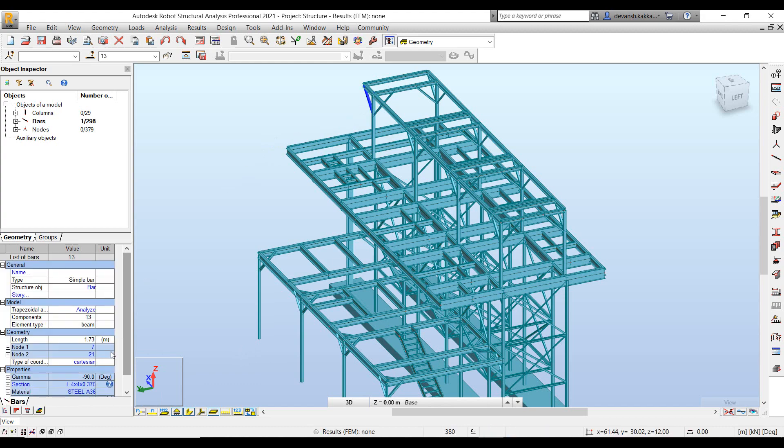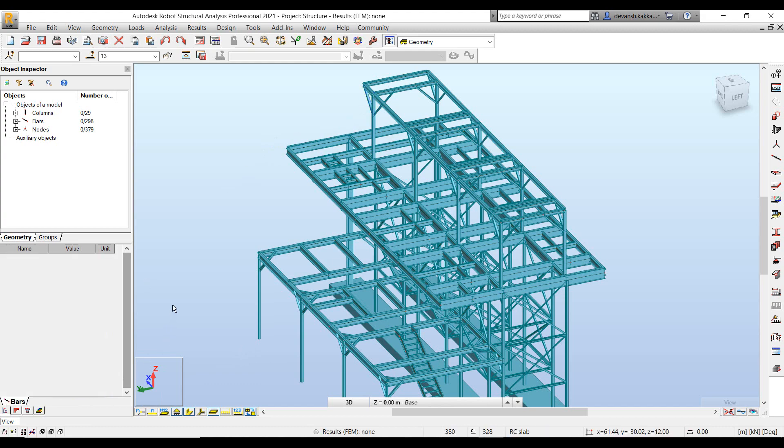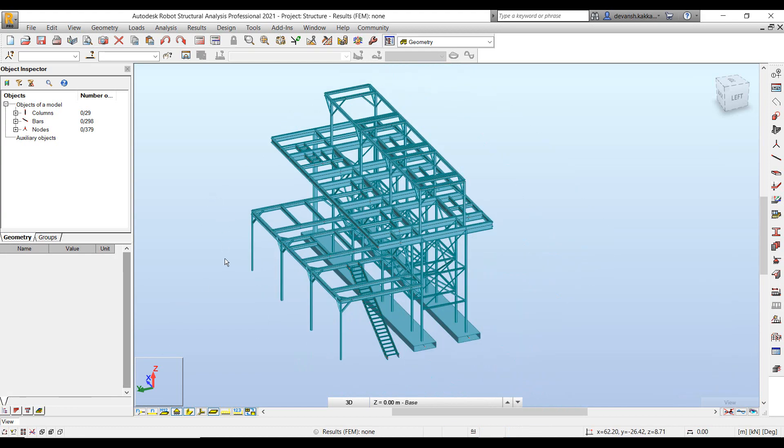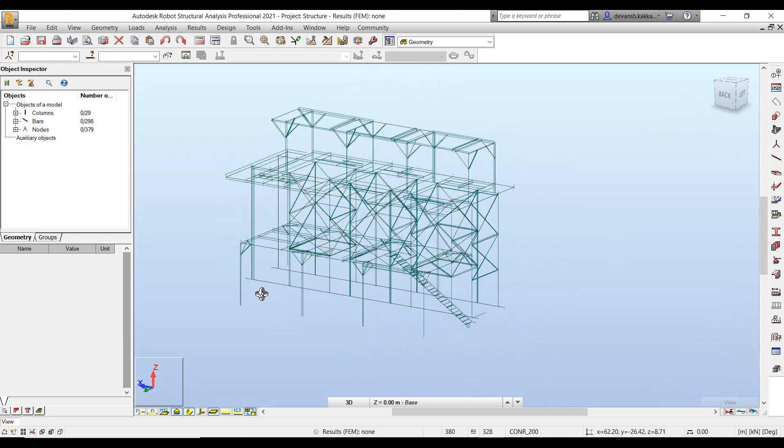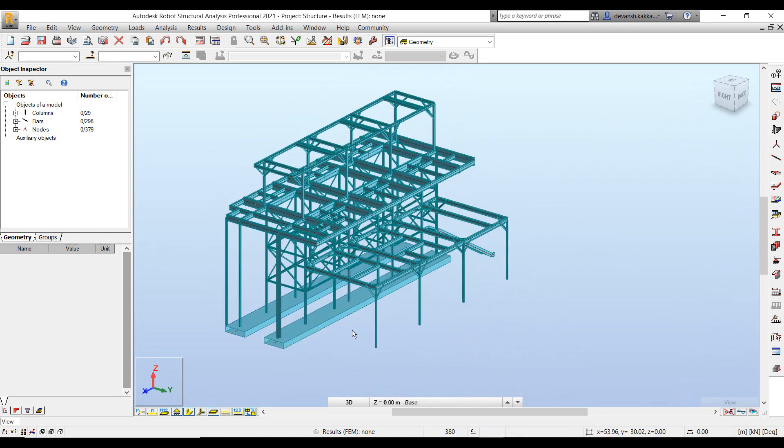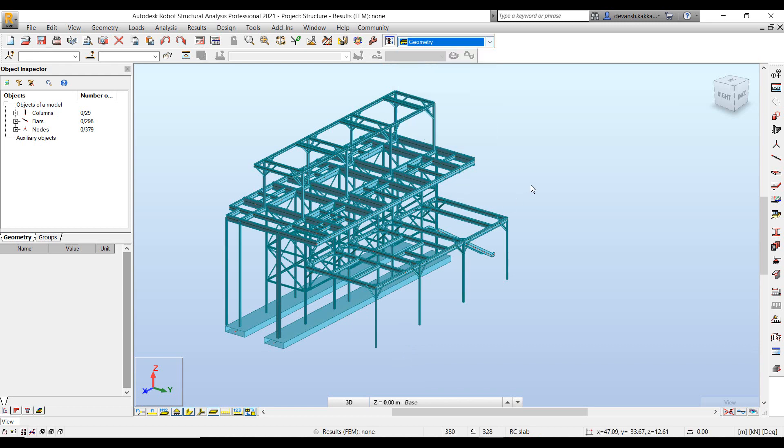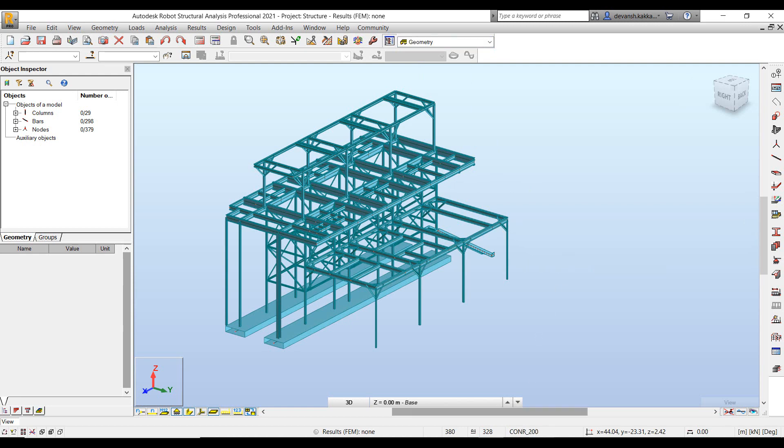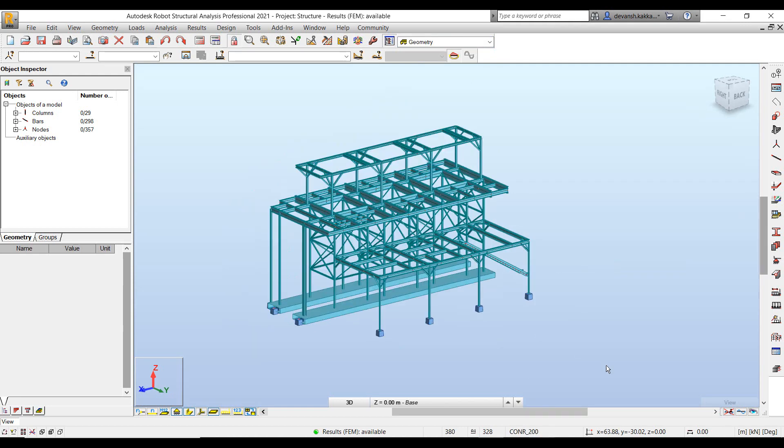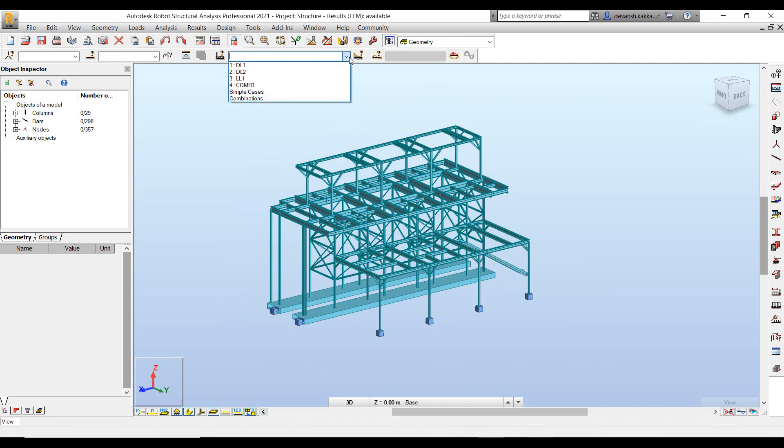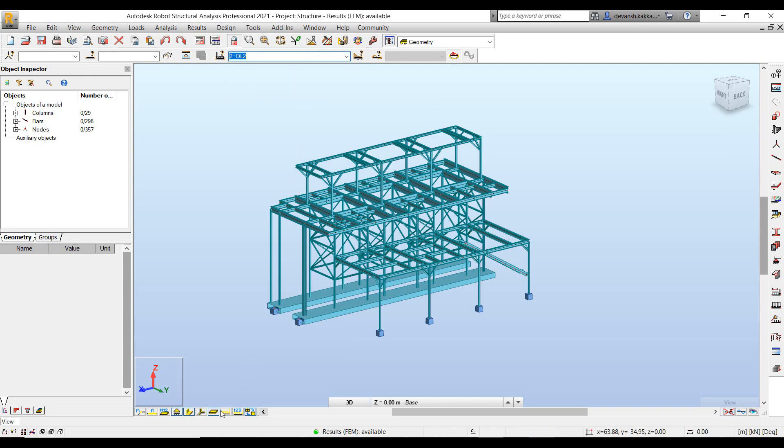Then once the model is imported successfully we can go about our workflows in Robot that we have already discussed in the past videos. So we can define our boundary conditions, we can define our load conditions, we can perform the structural analysis on this model. In the interest of everyone I have already prepared this model. I have added the load cases, I have added the boundary conditions, fixed supports for all these elements.